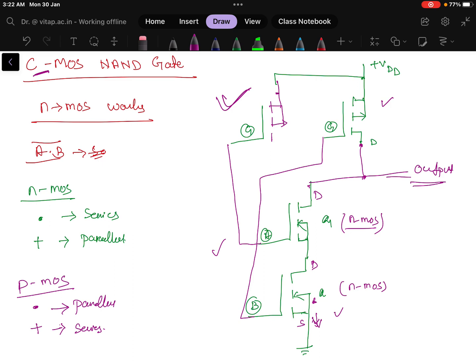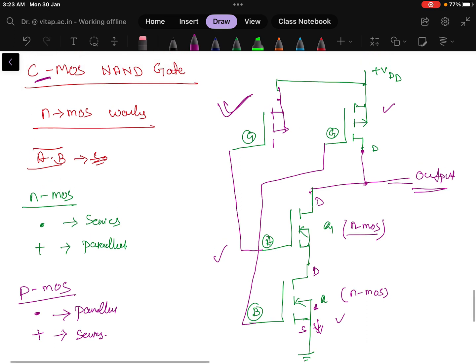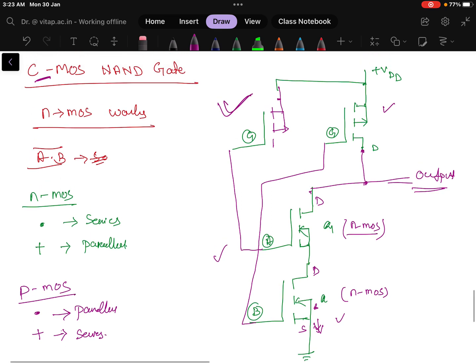This sometimes looks complex, but you try to draw it on your own then you will get it and it will be easy for you. In the next video I will try to do the CMOS NOR gate.